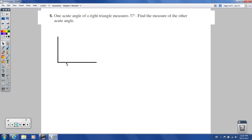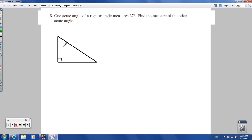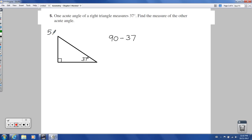I put a little box in the corner to show that's a right angle — 90 degrees. Then this angle is 37 degrees. Since 90 degrees is already here, these two acute angles have to add up to 90. So I'll do 90 minus 37, which gives us 53 degrees. That's all we need for number 5.